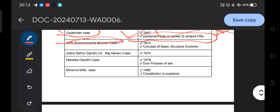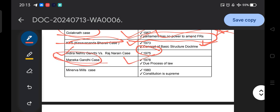The Kesavananda Bharati case of 1973 introduced the concept of the basic structure doctrine. This is also asked in SSB. The concept of basic structure doctrine is related to the Kesavananda Bharati case, which is very very important. Then the Indira Nehru Gandhi versus Raj Narain case of 1975 is also an important landmark case.